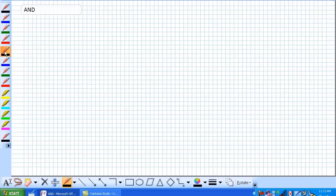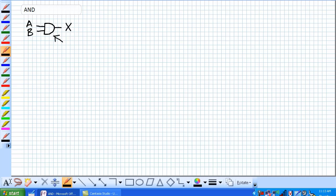Okay, the AND gate, the symbol that we've been using here is this whereby two inputs come in. We get a single output, and this is the symbol that we have been using, but be aware there are other symbols.